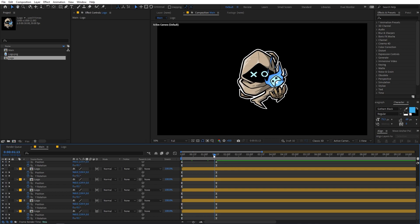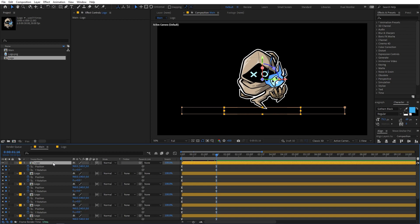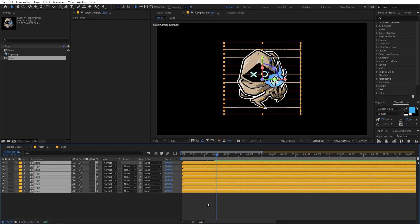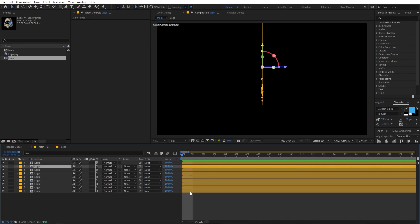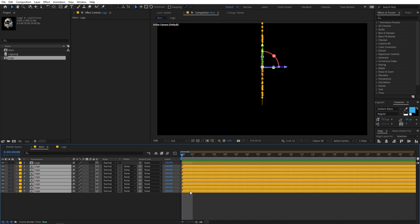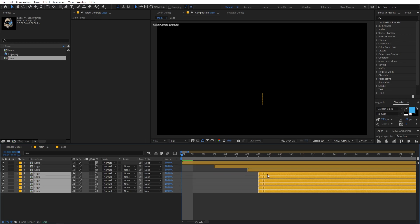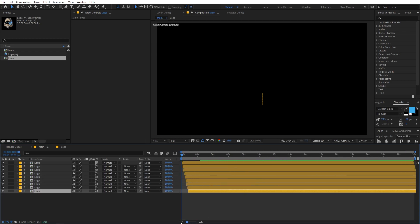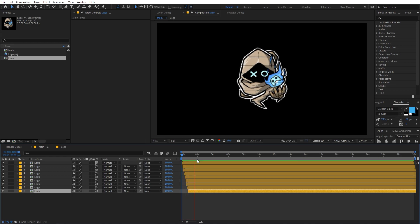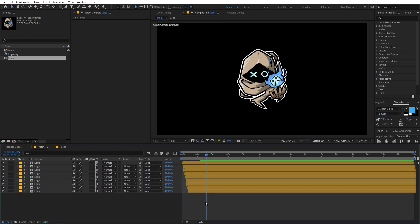Now we have this animation. Let's make it more interesting by offsetting the layers. Press U to close all layers, zoom in a little bit, then select all the layers below and move them three frames ahead. Keep doing this so all layers are three frames apart. Now if you play back you can see the staggered animation.